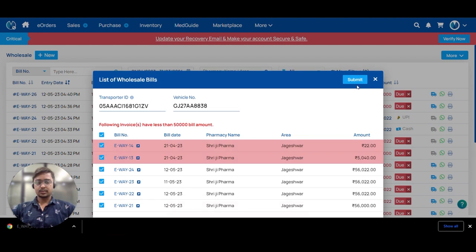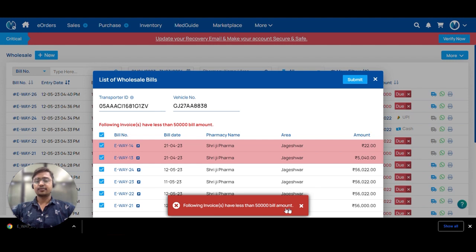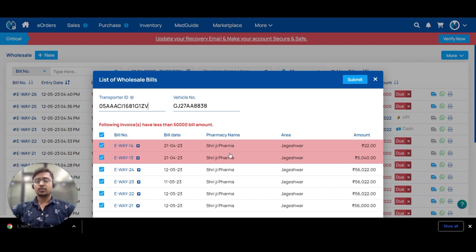Submitting. An error occurred: following invoices have less than 50,000 bill amount. So these two invoices are in the same state but have less than 50,000 bill amount, so we don't need to generate e-way bill for them.